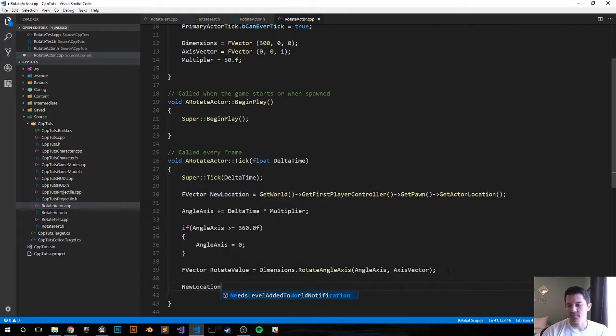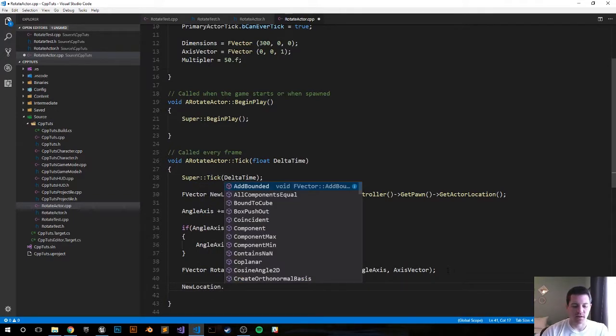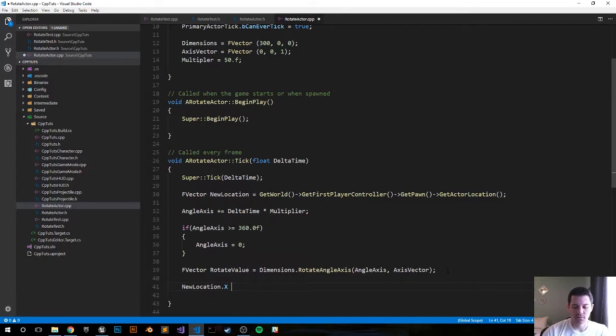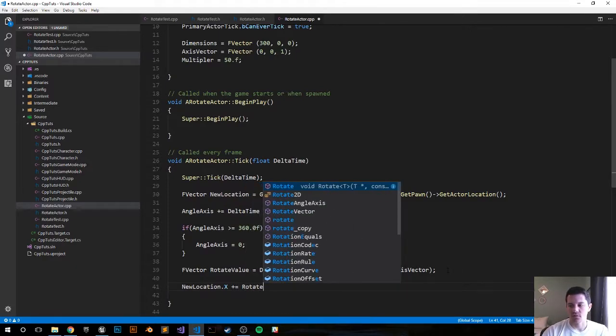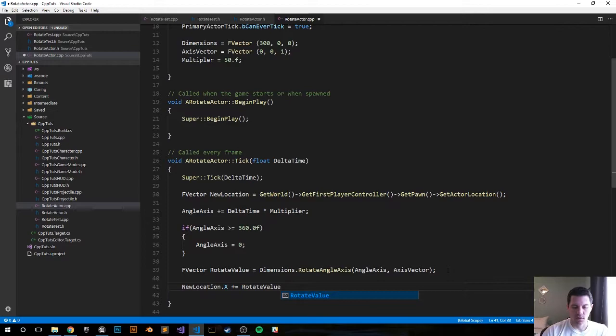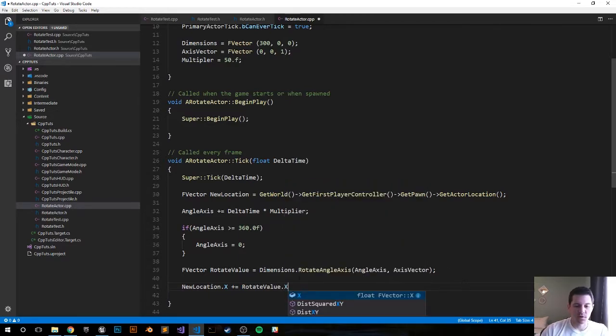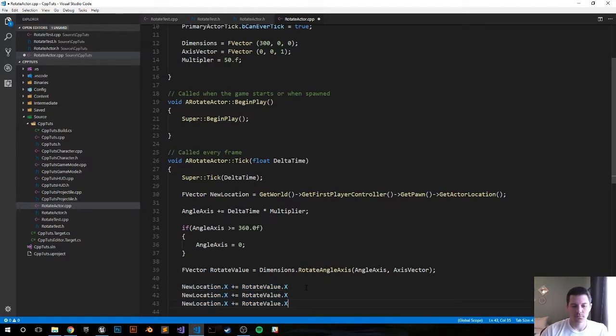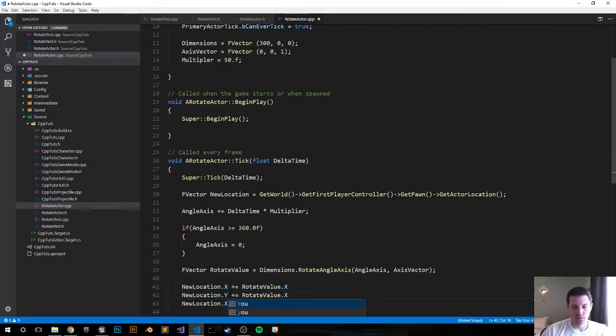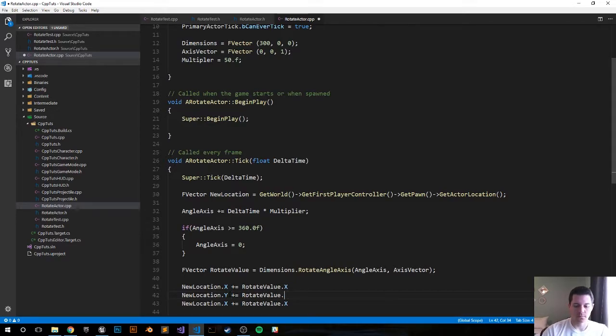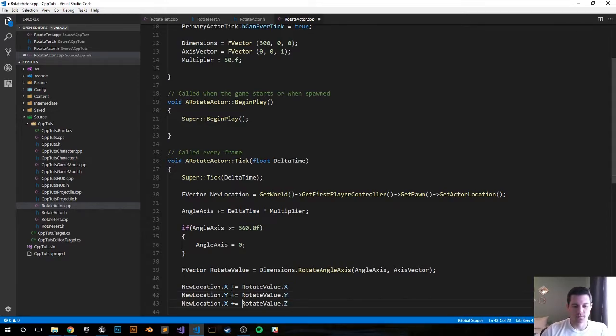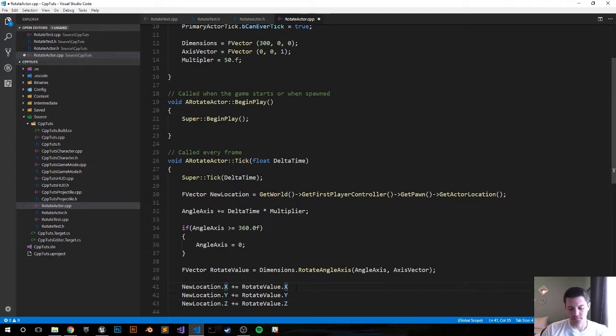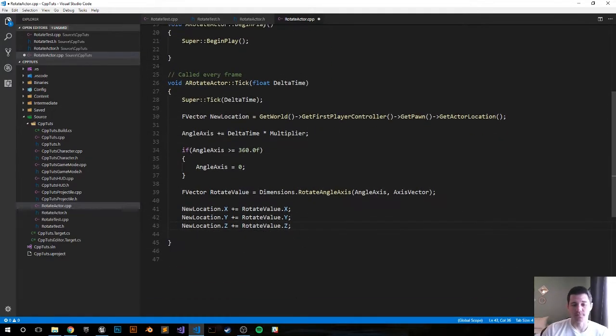And now since we just got that rotate value, let's add that to a new location. So it'll be new location.X plus equals rotate value.X. I'm going to copy and paste it twice and we're going to do the same thing for Y and Z. I have to put my semicolons, forgot those.